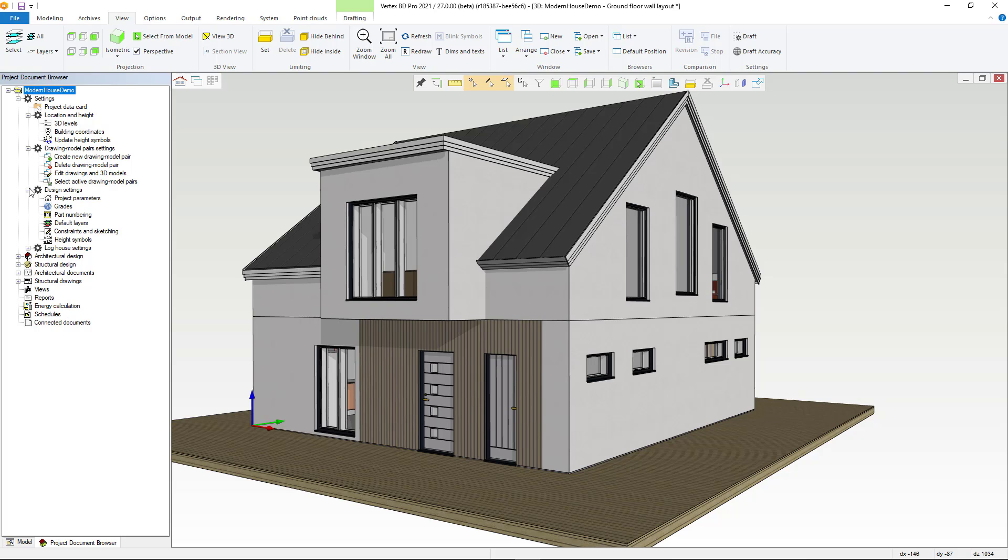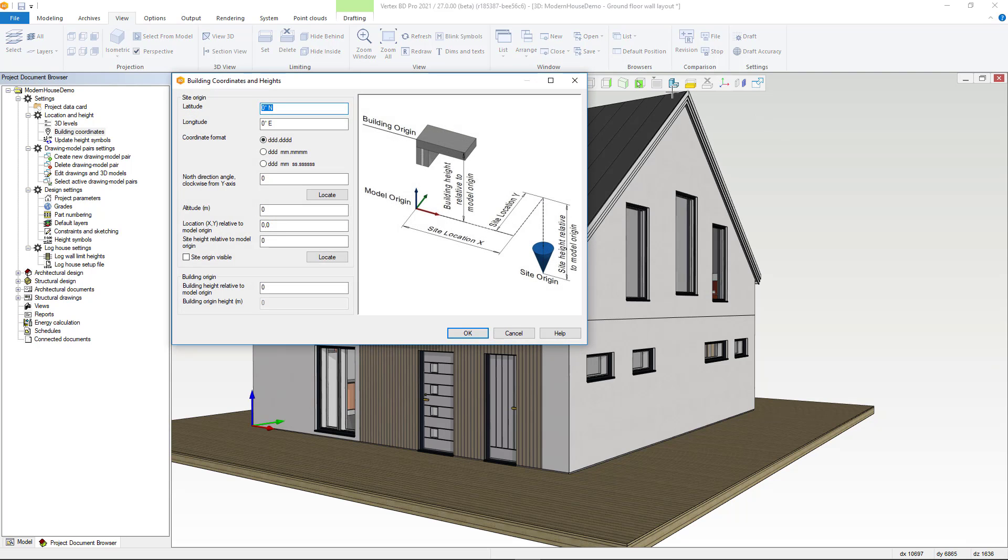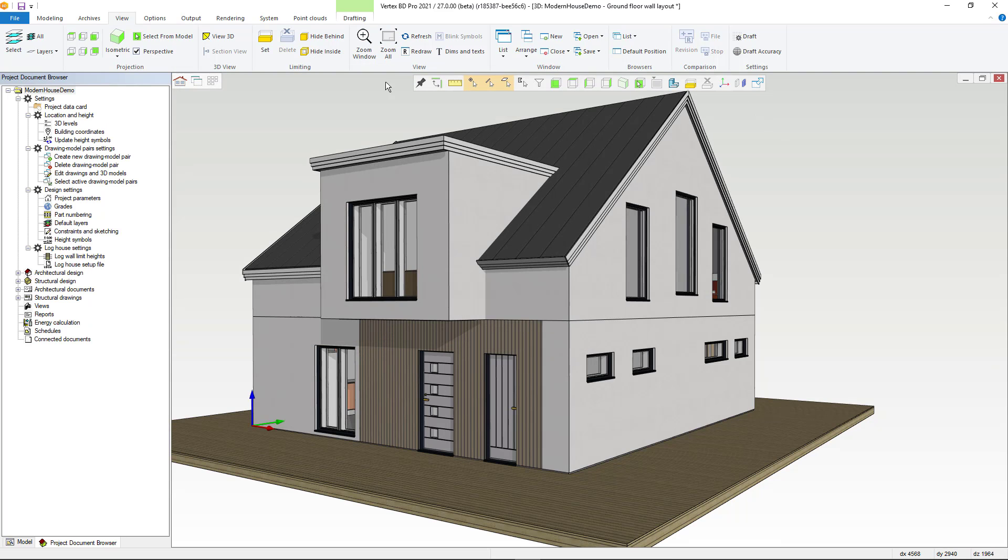You can open the function either by double clicking or behind the right mouse button. The functions work the same as in the previous version. Within version 27 the functions are now better displayed and easy to find. This is something which is especially helpful for novice Vertex BD users.